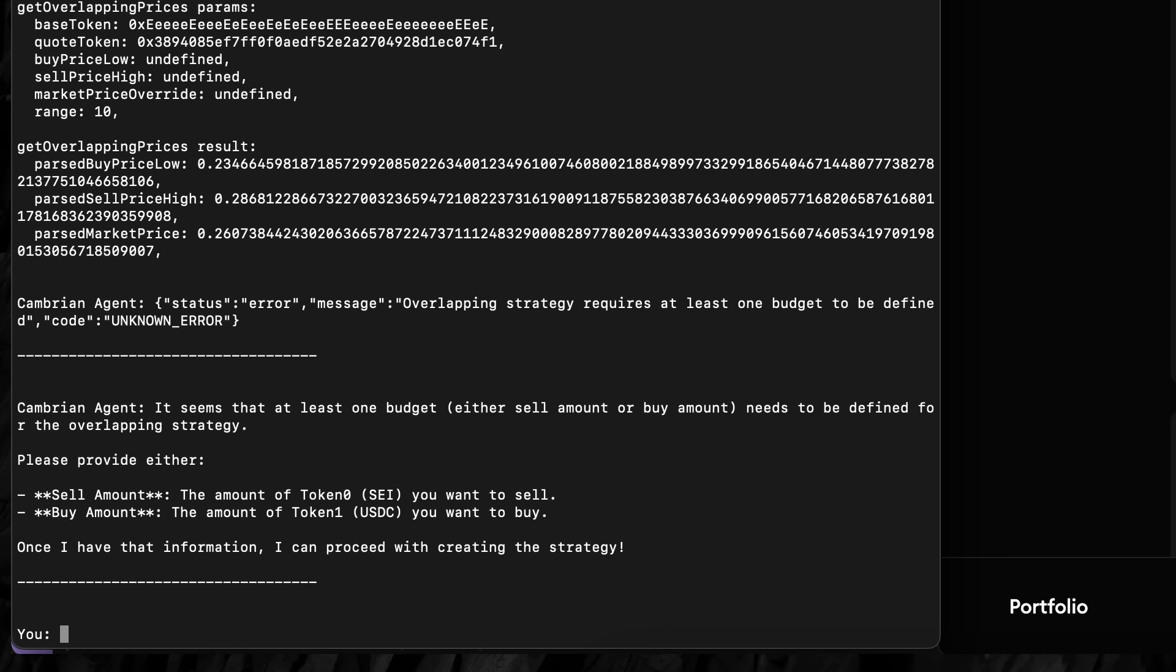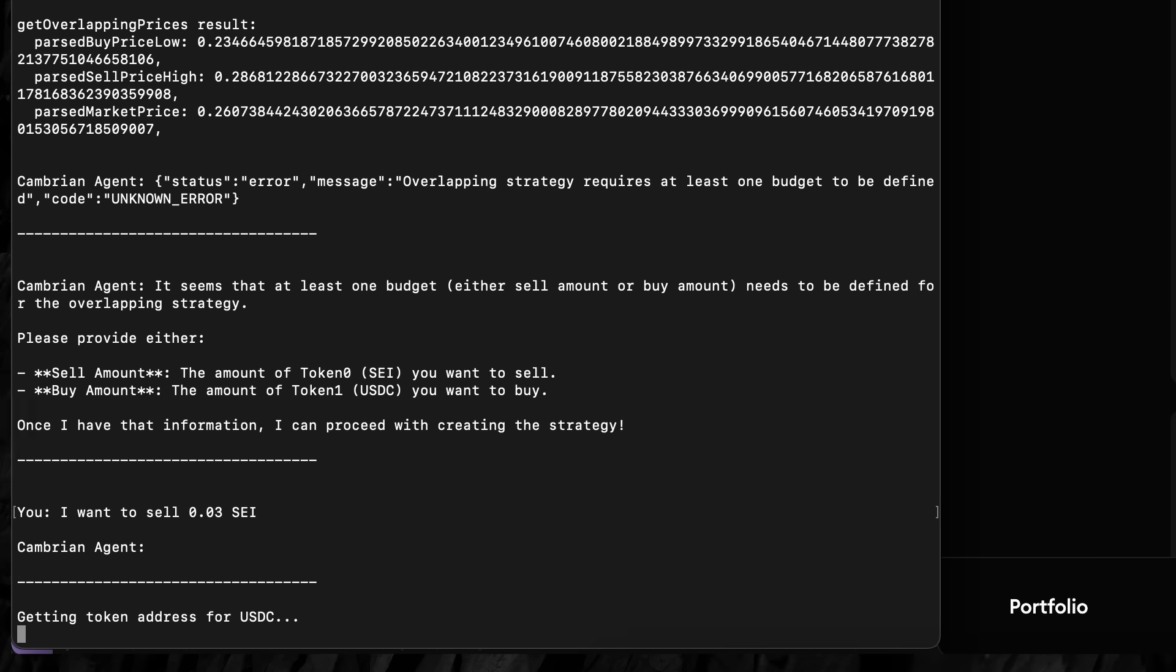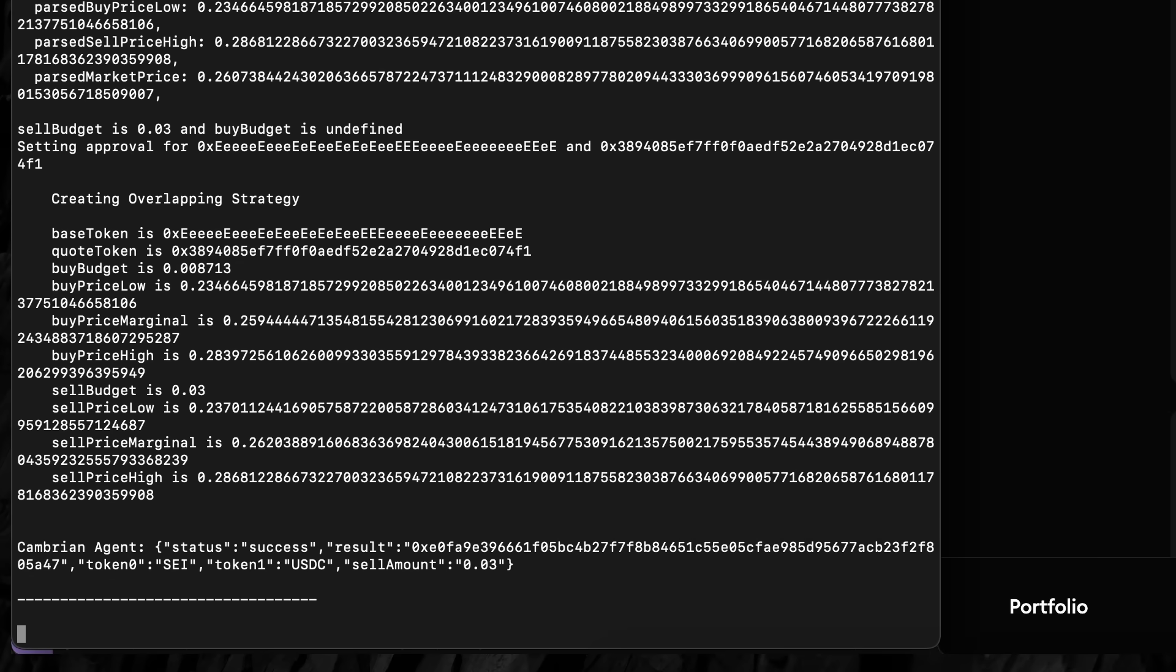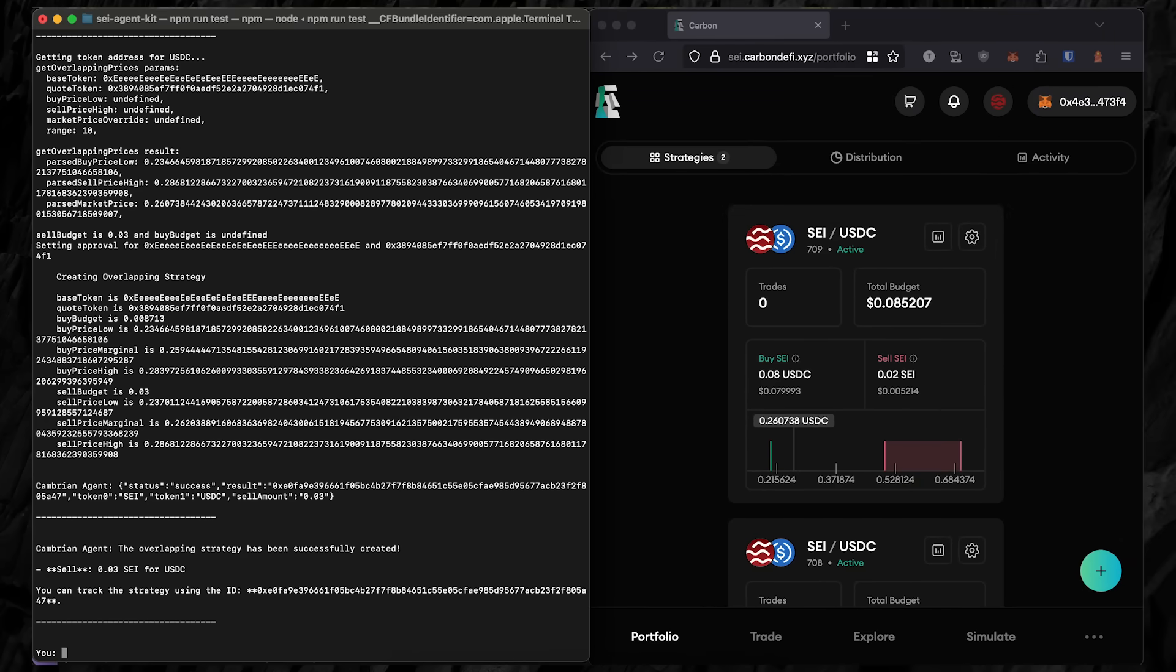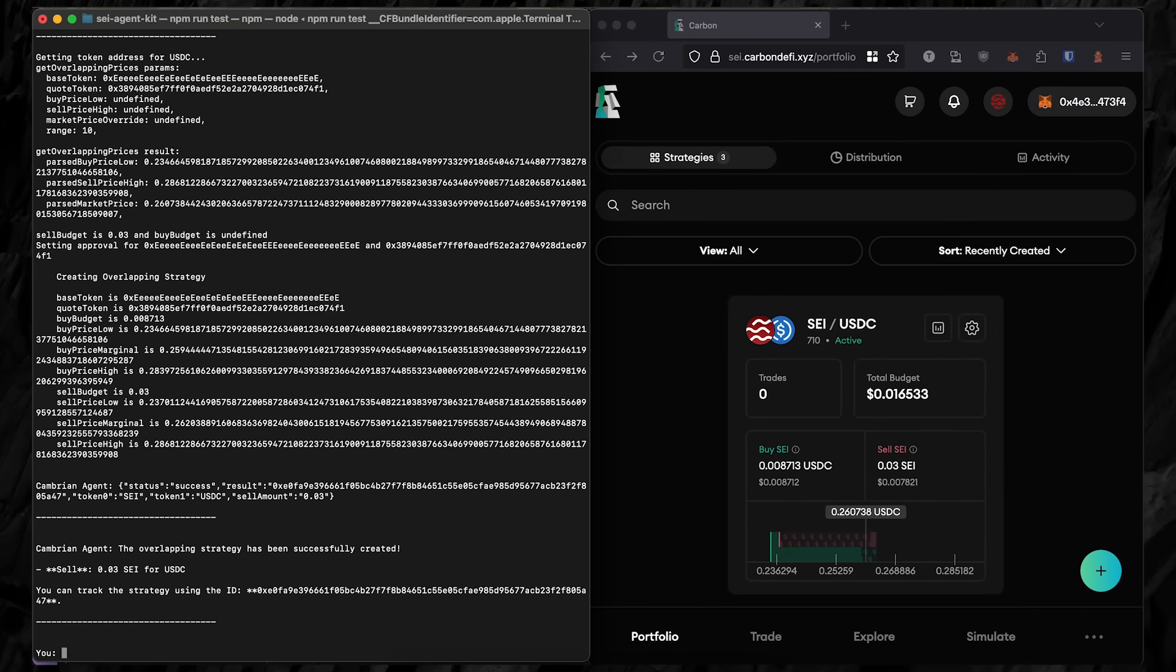The SEI agent for Carbon DeFi tries to follow the user's direction with the information provided, but it needs to be told how many tokens to place into the strategy. So it asks another clarifying question. The user responds with valid input, and the bot responds with the strategy it's going to make. Then we see the strategy successfully created on-chain on the right.